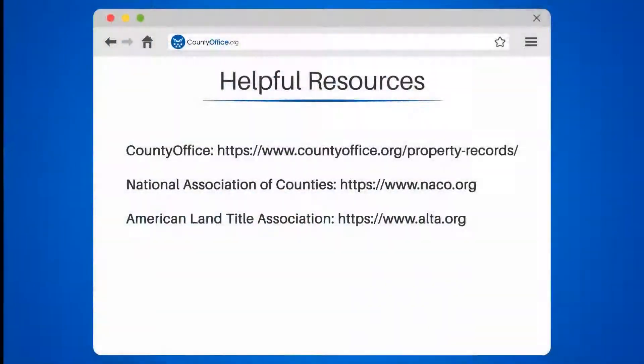Take a look at the links in the description below to learn more. If you have any questions or want to share your thoughts, leave a comment. We're here to help.